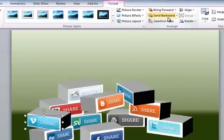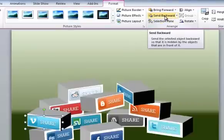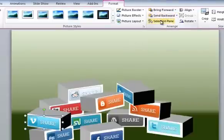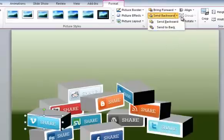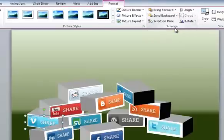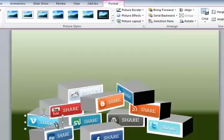Now I can send it backwards one level, because all of these are on different levels, each of these little blocks is on a different level. Or I can send it straight to the back if I hit the dropdown arrow. So here I'm going to send it straight all the way to the back. And now it's behind the other stuff, so it looks like it's supporting the YouTube one there. So I'm happy with that one.